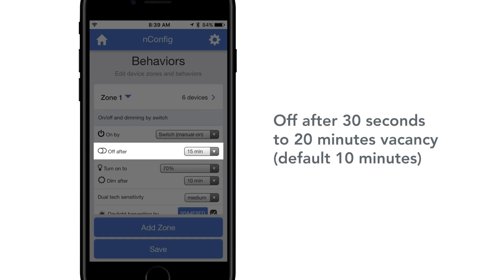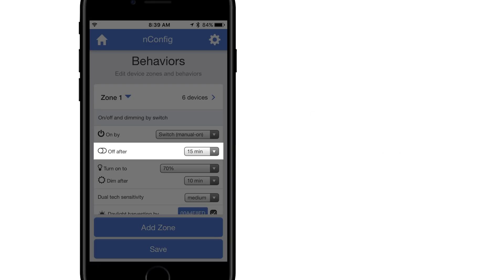Off after 30 seconds to 20 minutes vacancy, default 10 minutes. This is commonly referred to as occupancy time delay.